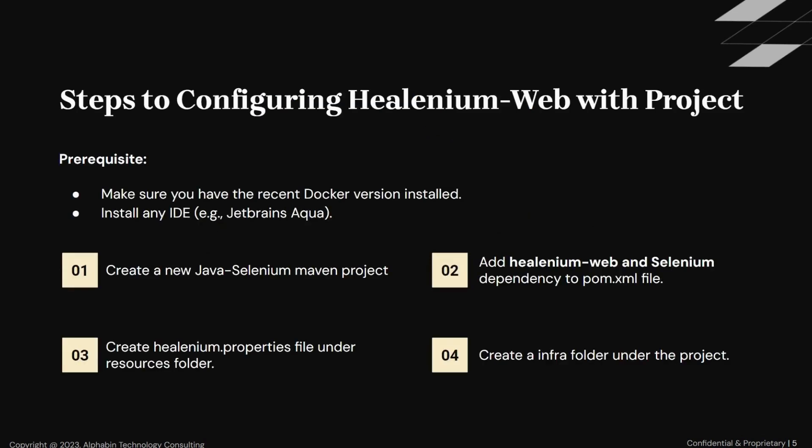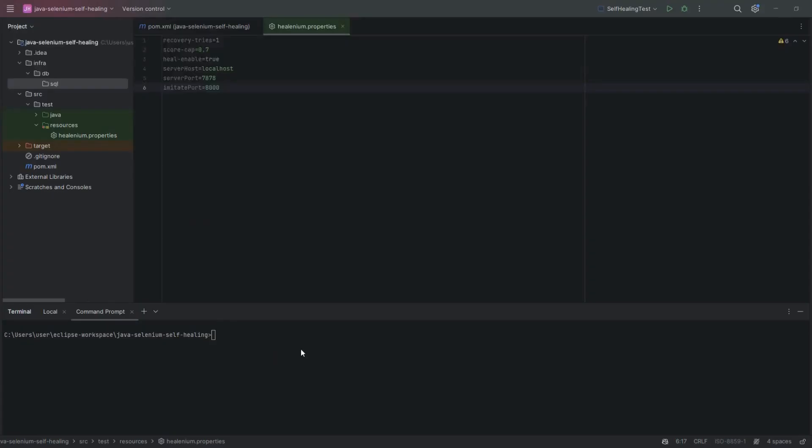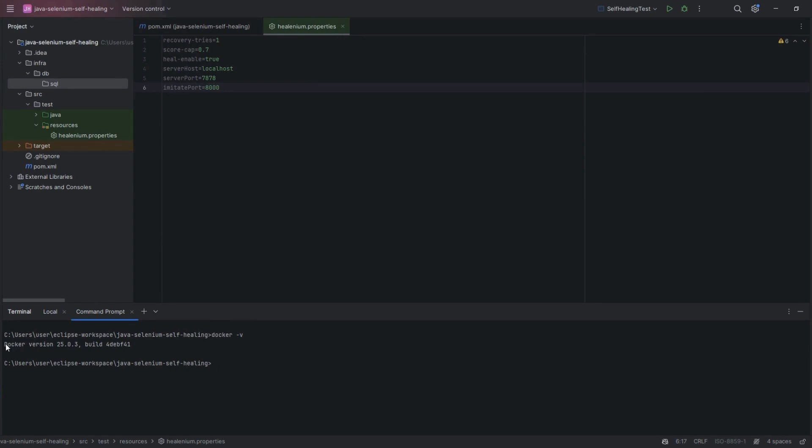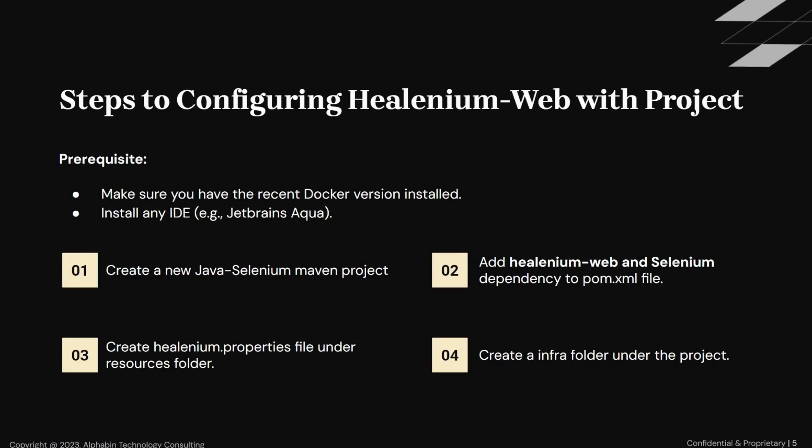Now we will see step-by-step how we configured the HealeniumWeb with our project. Before proceeding to configuration, make sure you have downloaded Docker in your system, and also installed any IDE. We can check whether the Docker is installed in our system or not. To check whether Docker is installed or not, we need to go to the project directory, type Docker V, and press Enter. Here you can see I have already installed the Docker. If you do not have Docker in your system, then you can download it from the official site. Now let's start the configuration of the HealeniumWeb with our project. First, we need to create a new Java Selenium Maven project, and add the HealeniumWeb and Selenium dependency to the pom.xml file.